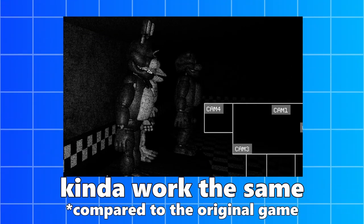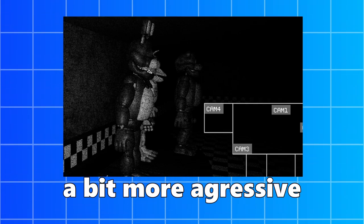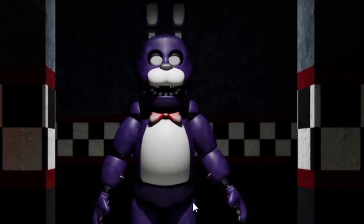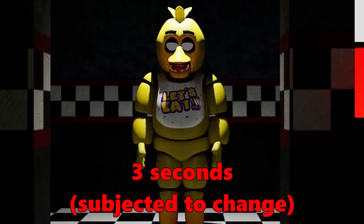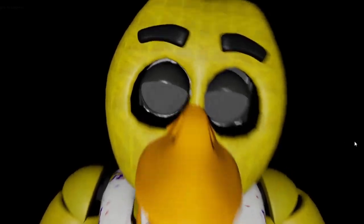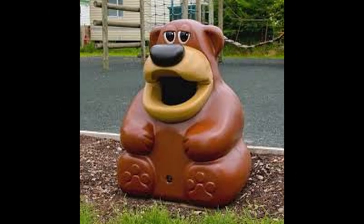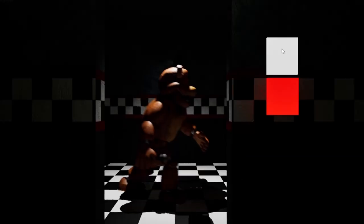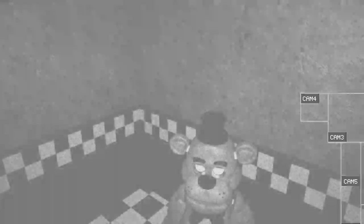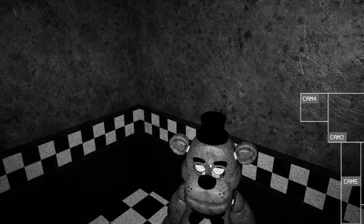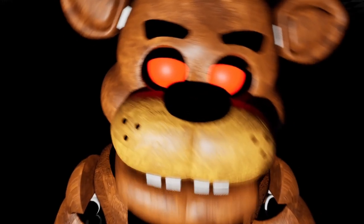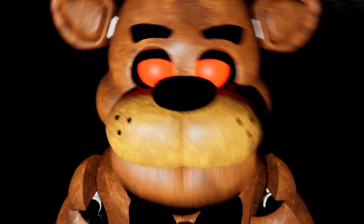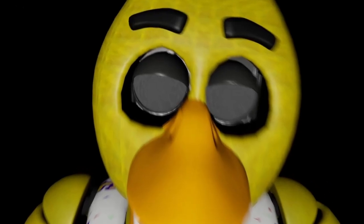All of them kind of work the same, with a little bit of changes that make them a bit more aggressive. If Bonnie or Chica are at your door, you have three seconds to close the door. If not, they will instantly kill you. And for Freddy, he doesn't laugh anymore. Mainly because I couldn't find a laugh sound, but yeah. As soon as Freddy makes his way to his door corner, if the door isn't closed or you're not observing him, well, you might have noticed that Freddy's eyes are kind of glowing.